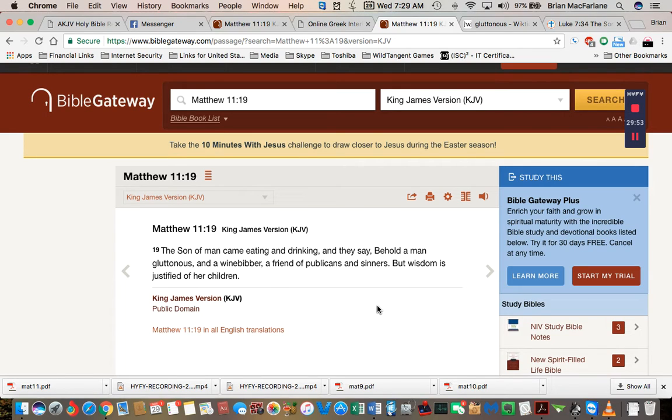Hey guys, I'm going to call this one a possible Mandela Effect here. I don't remember this line here from Matthew 11:19.